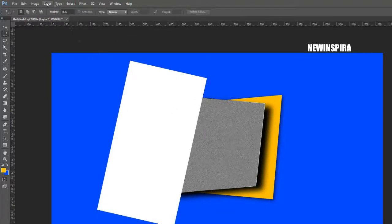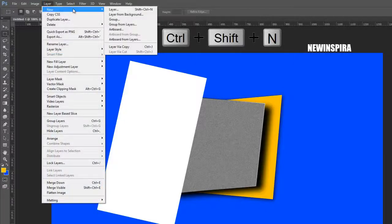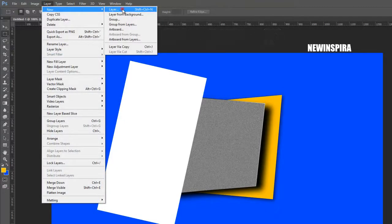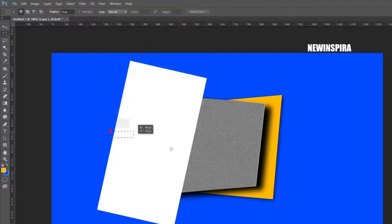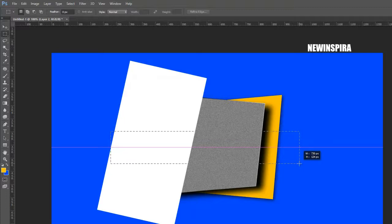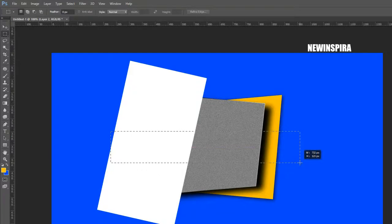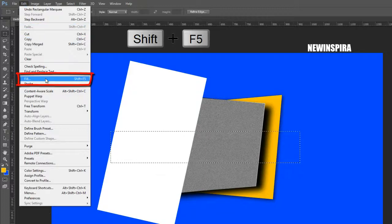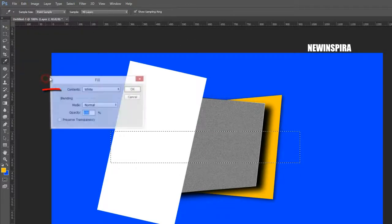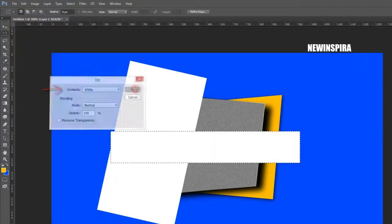Again go to the Layer menu and create one more new layer. Grab the Rectangle Marquee tool from the tools palette again, then draw one more selection on the document. Go to the Edit menu, select Fill, fill the selection with white color, then press Ctrl+D to deselect.